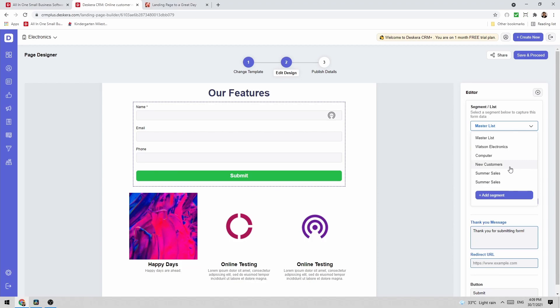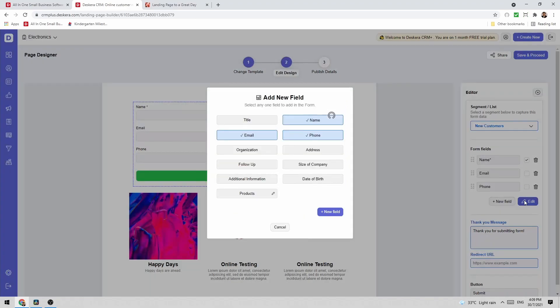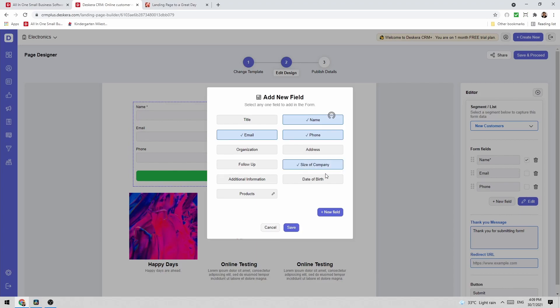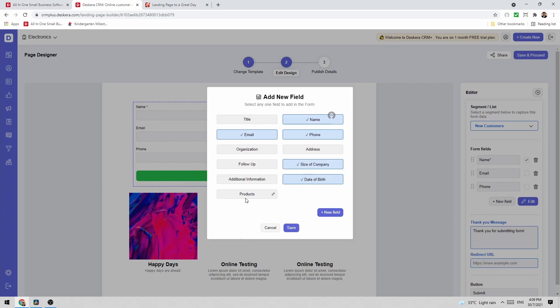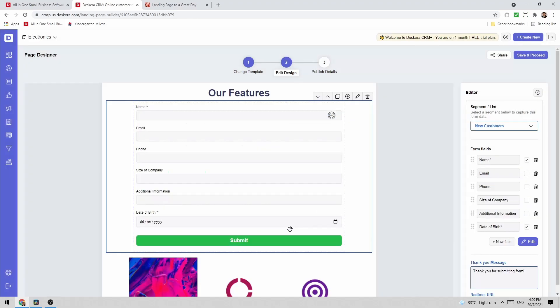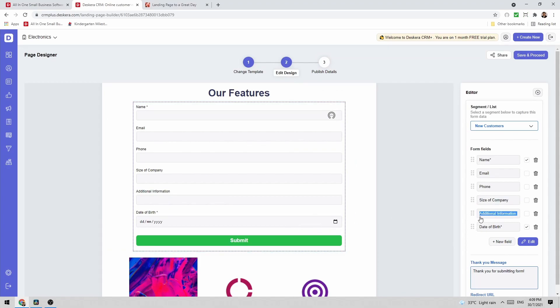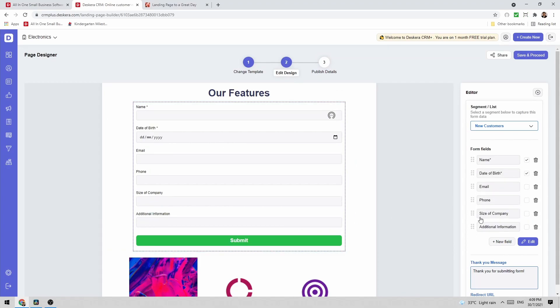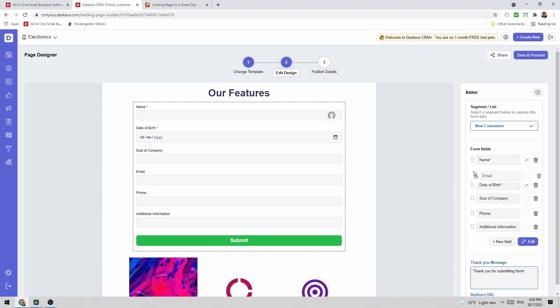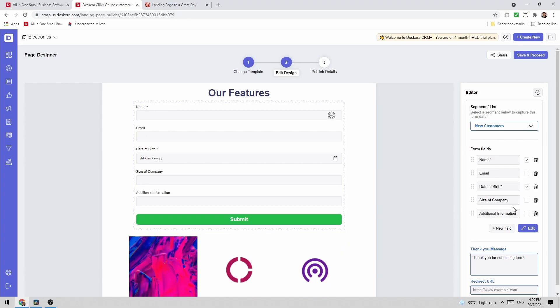For example maybe new customers. And then I can select which fields. For example maybe size of company, date of birth, additional information. I can save that and then I can just drag and drop it to wherever I want. So for example date of birth I want to maybe move it on up. Size of company maybe a little bit higher. Actually move that up there. And maybe I don't want phone number.